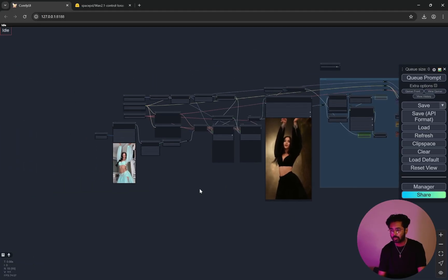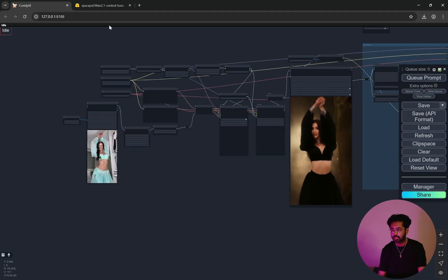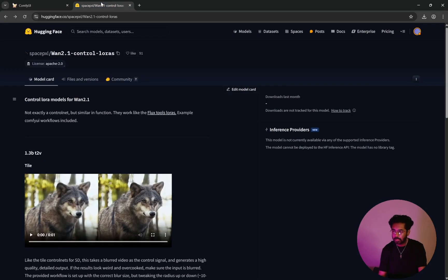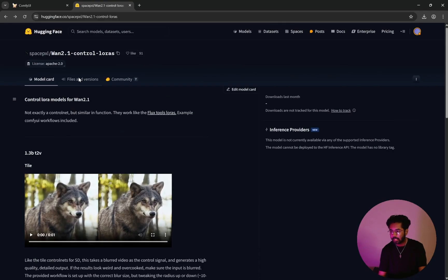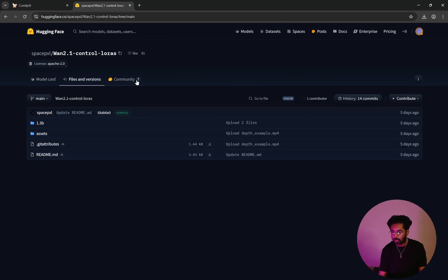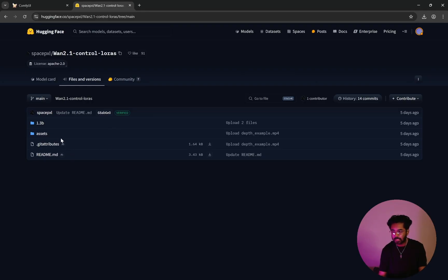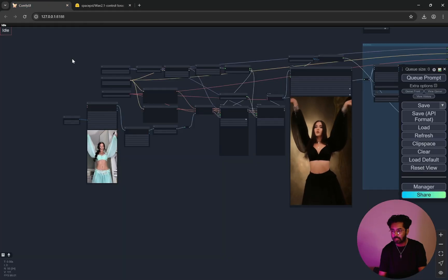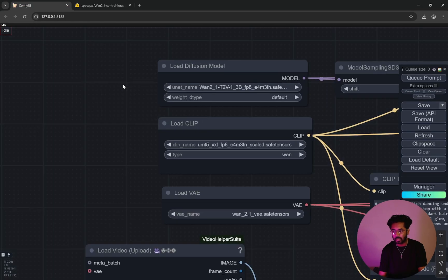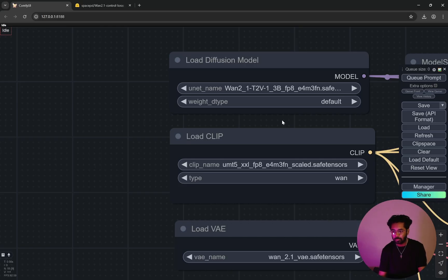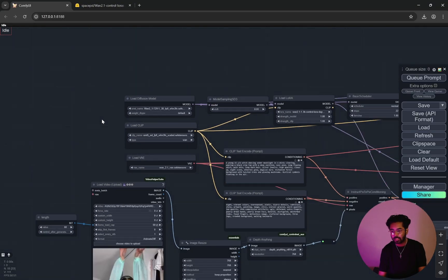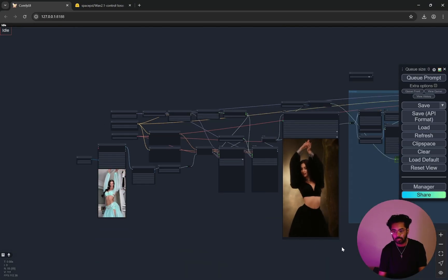So let's get started. Firstly you need this Wan 2.1 control LoRA. This has been released quite a few days back and I'll just show where you need to download. Every link will be in the description box below so you do not need to worry about it. When you come here, one thing which is very important is that you need the 1.3 billion parameter model. So you can see it is text to video and I am using the fp8 1.3 billion parameter model. I am not using the bigger models and it works pretty well with the smaller models as well.